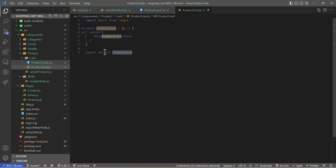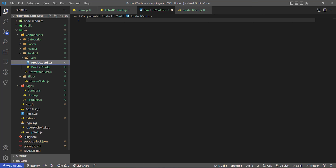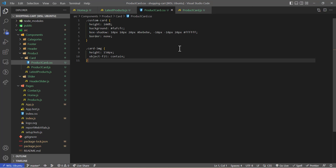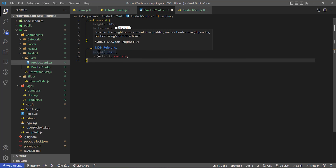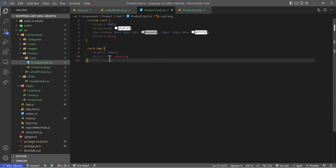I've created the arrow function component. Into the card CSS file I'm going to copy a few lines of CSS from my previous repository. The class name is 'custom-card' with height 100%, background color dim white, box shadow, and a border. The card image has a minimum/maximum height of 150 pixels and object-fit set to contain.